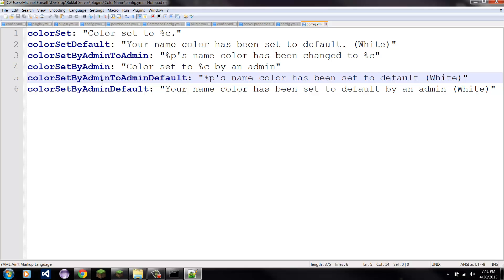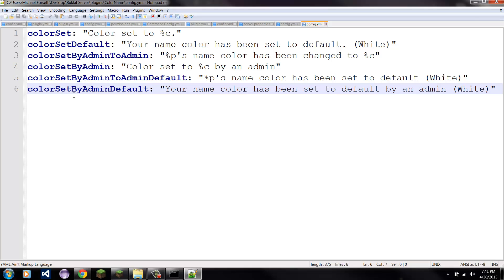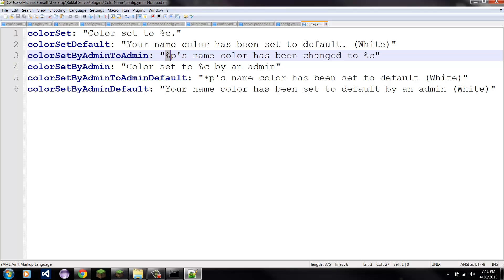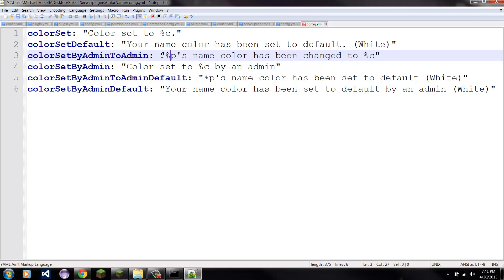'By admin' and 'to default' — 'by admin to admin' — so that means this is the message sent to the admin when they set another player's color to default, and this is for what is sent to the player when an admin changes their color back to default. Now for the text placeholders — as you probably saw, there are these percent signs. I could change them to dollars or other characters, but I use percent since that's what most other people use, and most people are familiar with the percent sign followed by a letter.